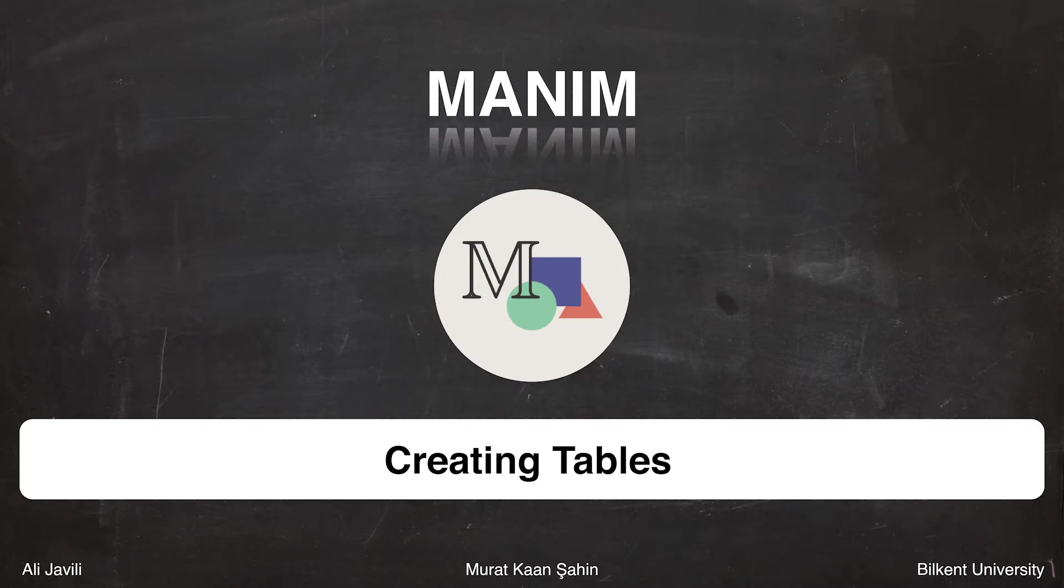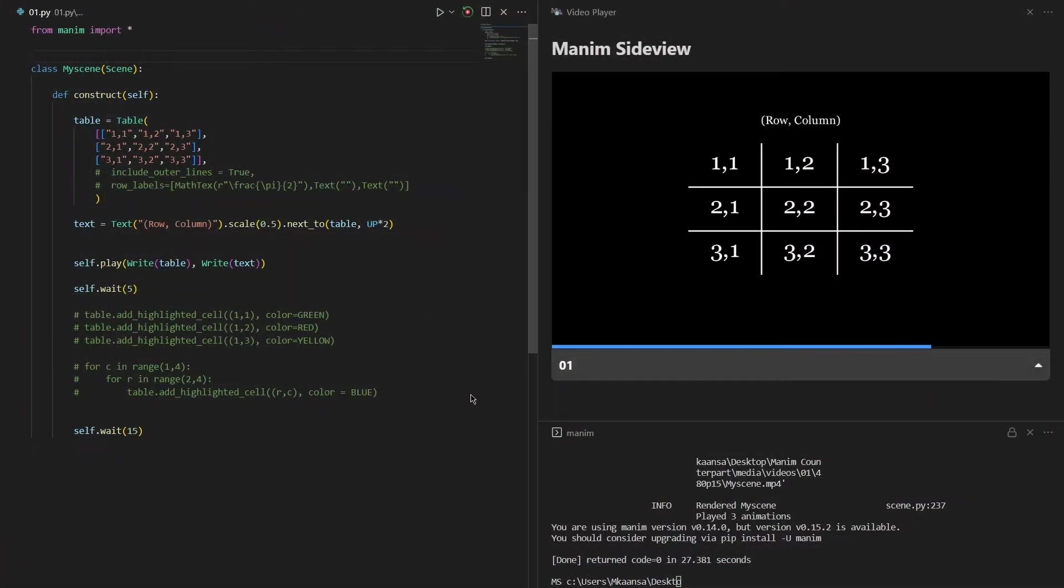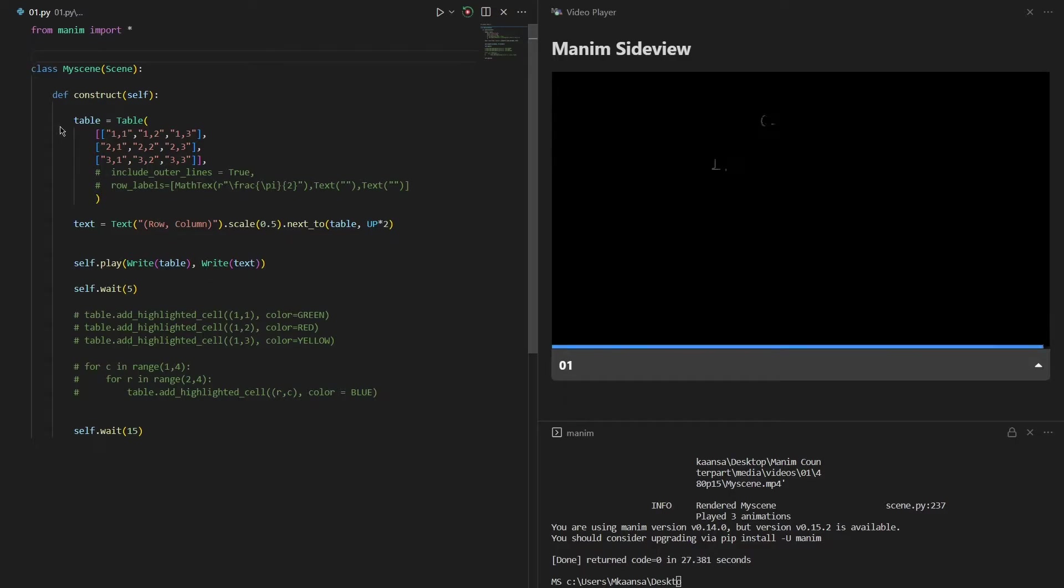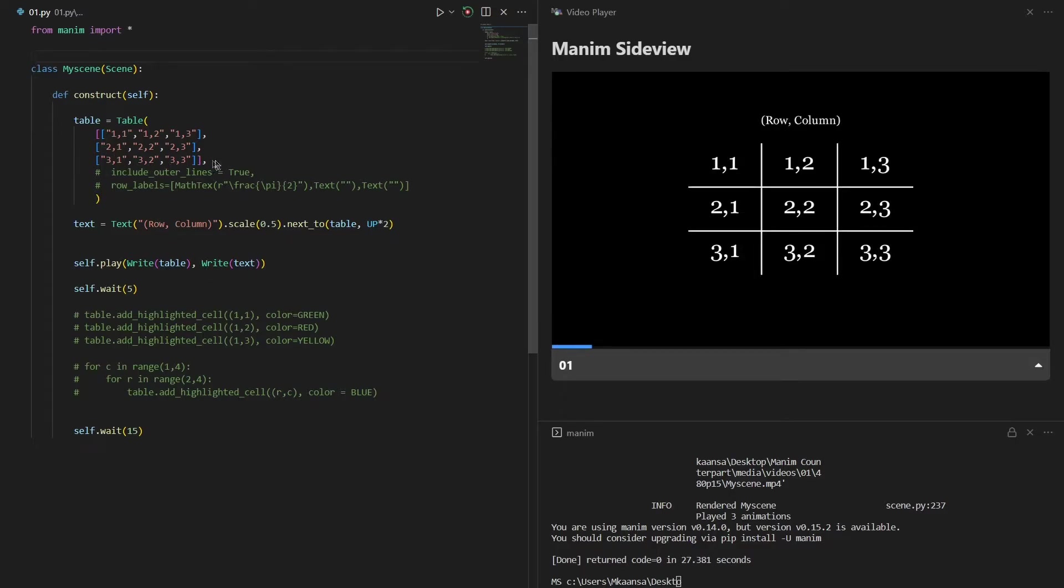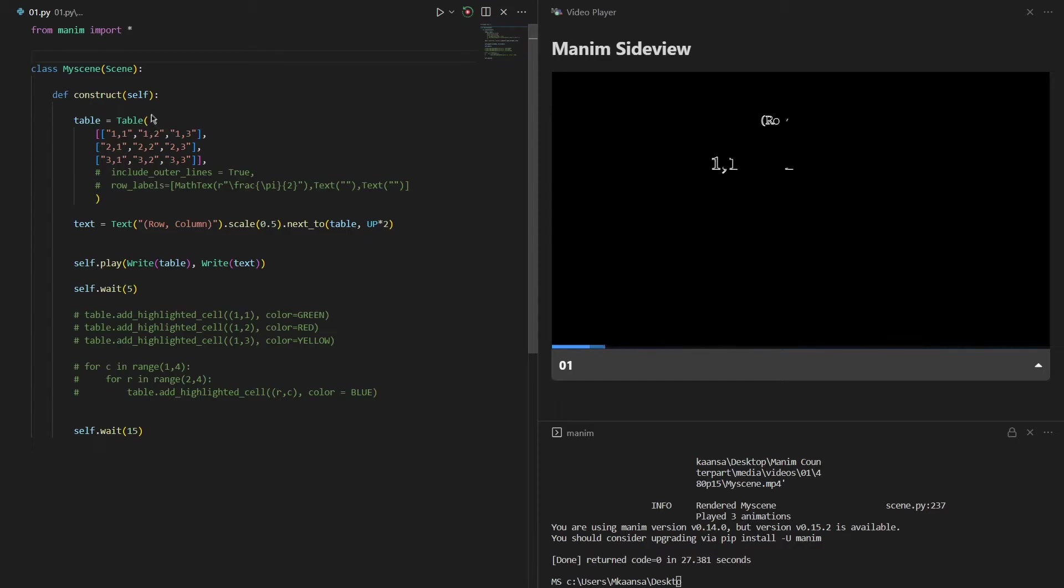In this video I'll explain how you can create tables. I have created an example scene. As you can see, the first thing I did was create the table and after that I created some text and placed them. So let's start by how I created the table.